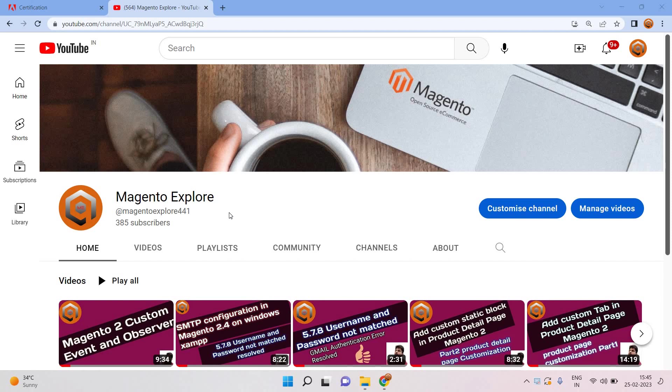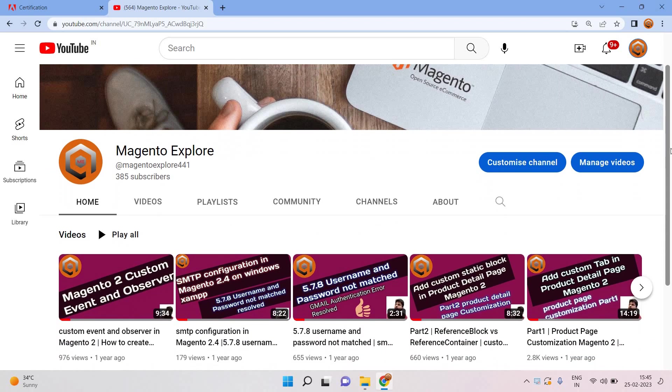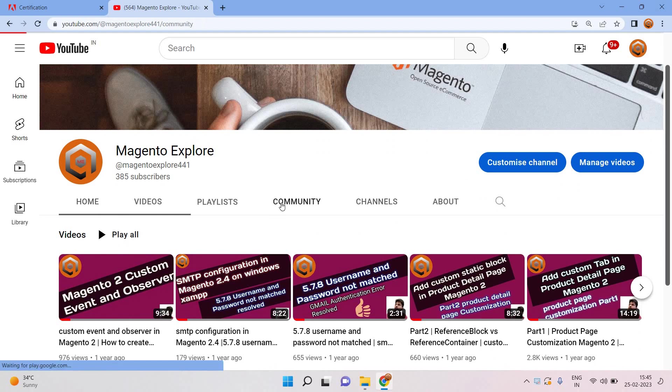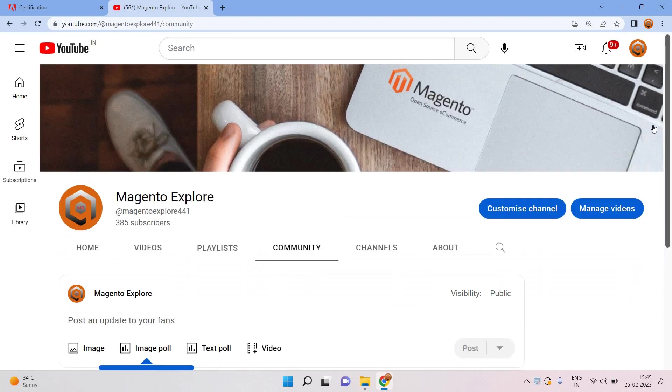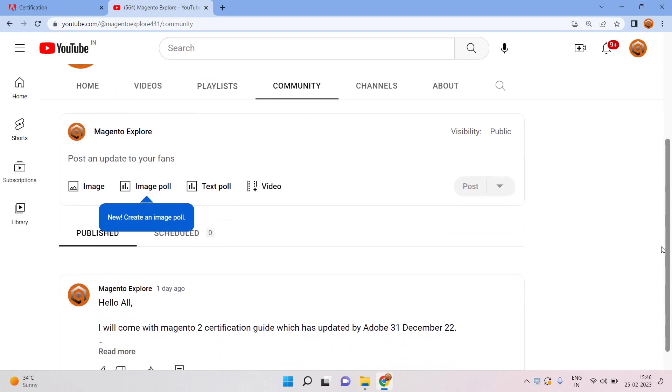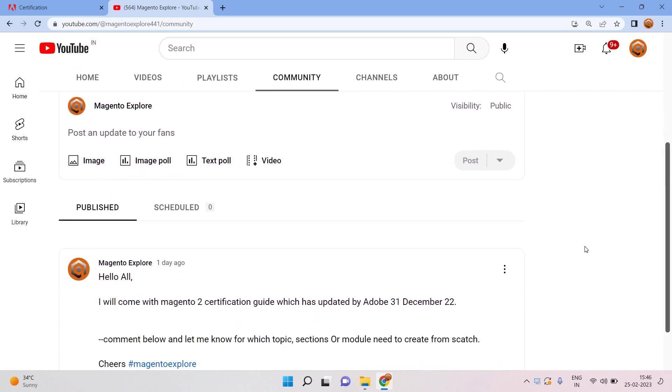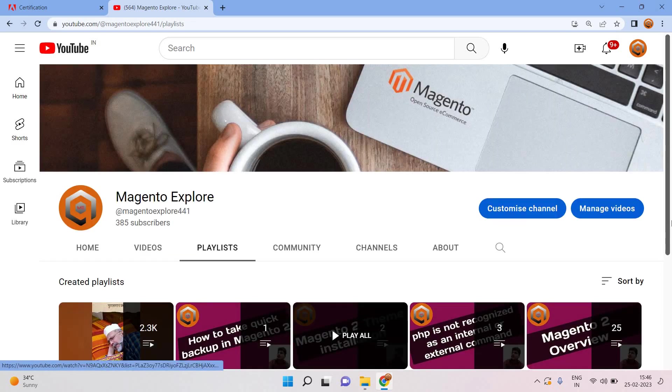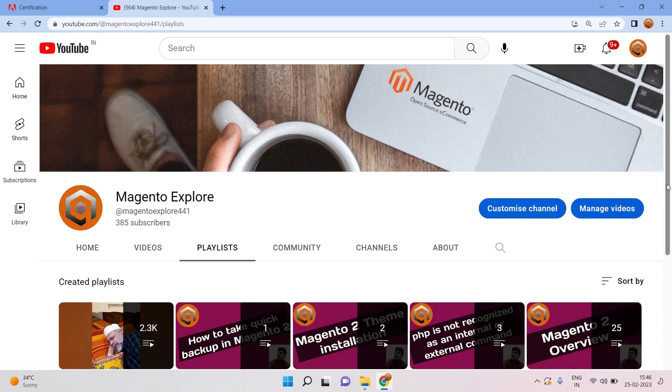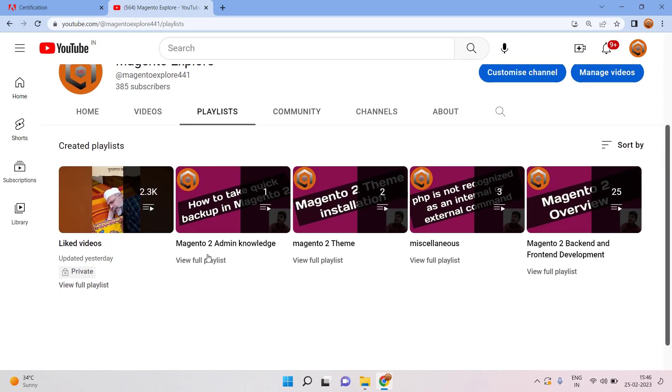I have seen lots of comments on my channel. I posted a few days back, I think yesterday, and I have promised you to create a video for certification.